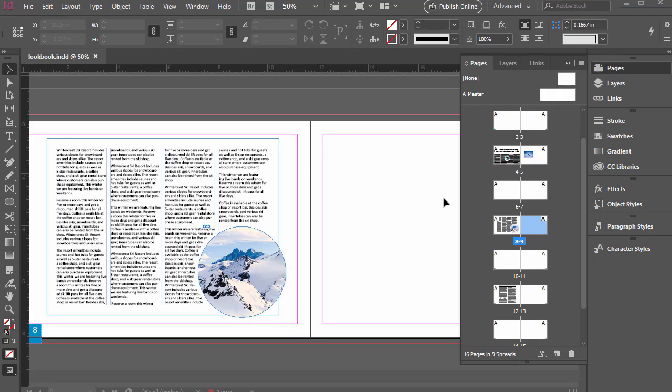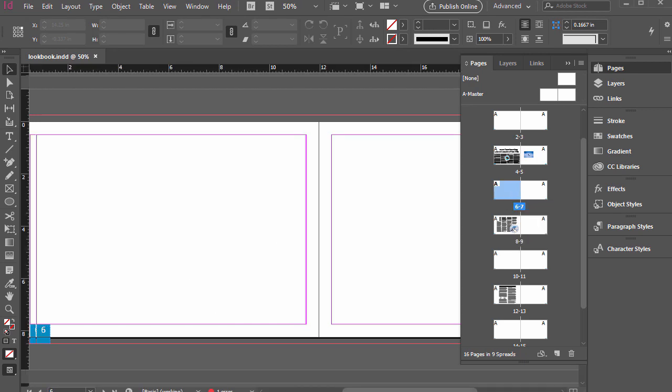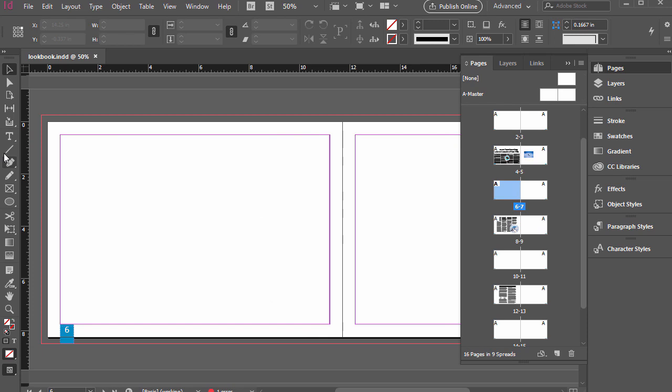One of the fun features of InDesign as well as Illustrator is type on a path tool. So let's go ahead and navigate to page six and seven and let's draw a shape.